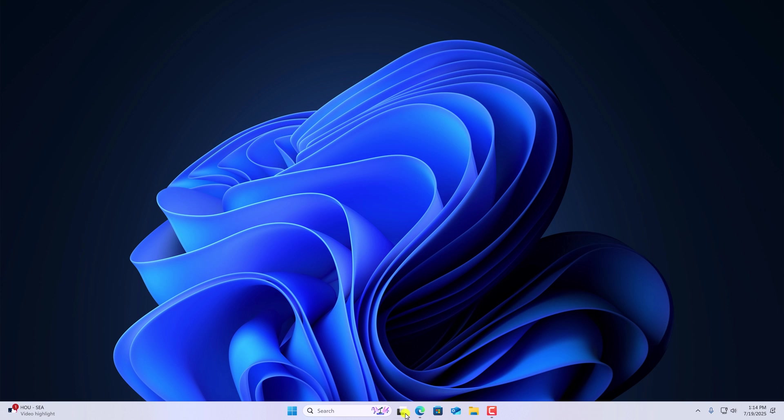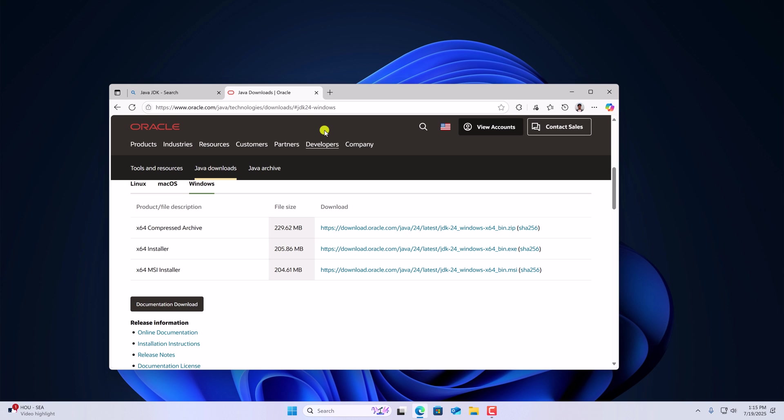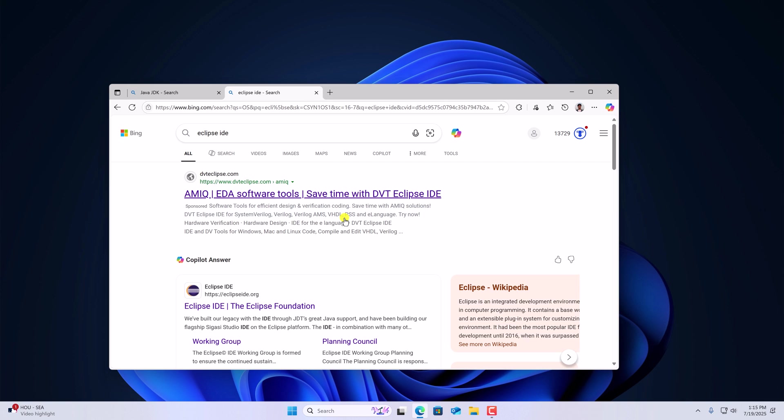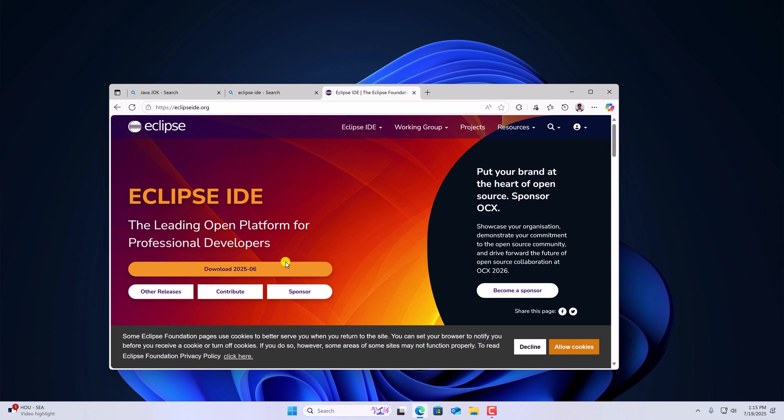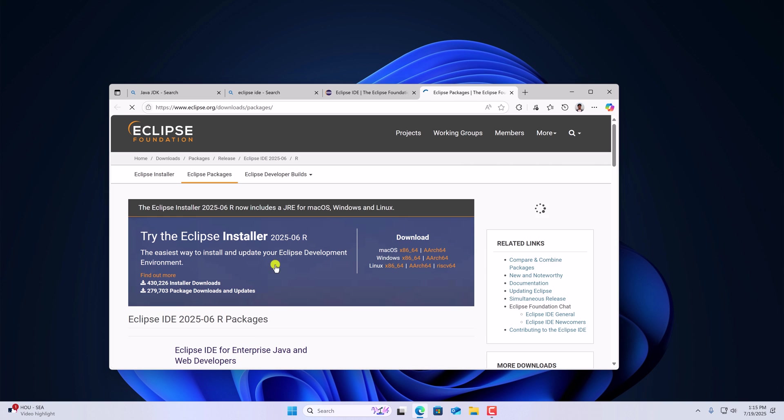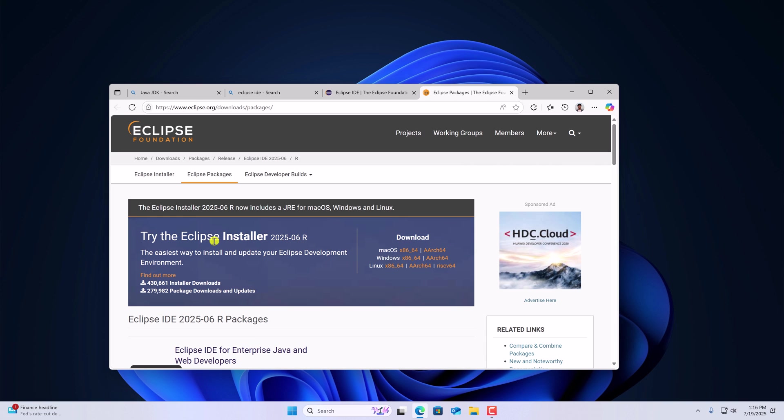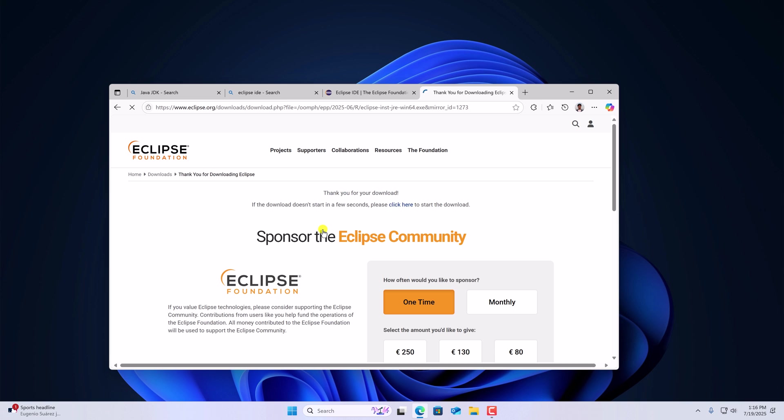And search for Eclipse IDE and open the link from Eclipse IDE dot org. Don't worry about the download link, I'll provide the download link in the description box. Here click on download option. And simply download the Eclipse installer for Windows. Here click on download button. And wait for the download process to complete.